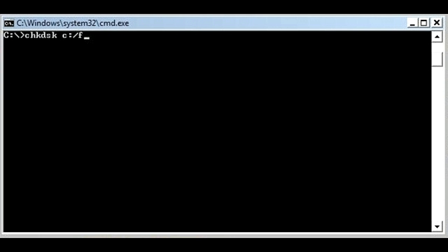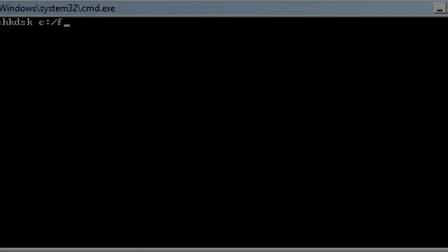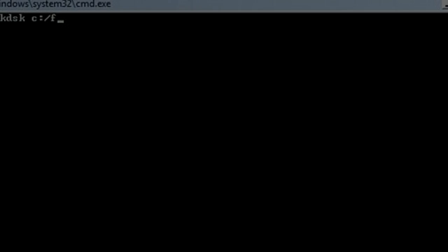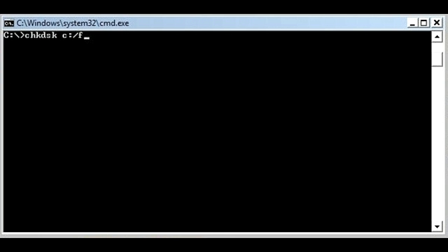Data recovery from corrupted storage: As mentioned, when a CRC error pops up while copying a file from an external storage media to the computer hard drive, it indicates that the CD or DVD has a bad sector. The solution is to retrieve data from the external media storage. For this, you need to go to the command prompt.